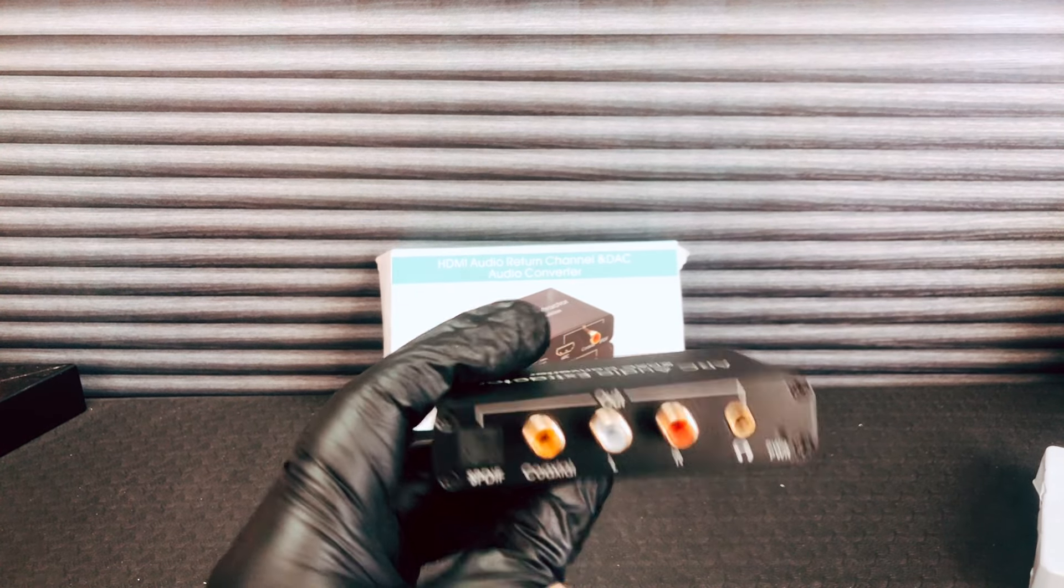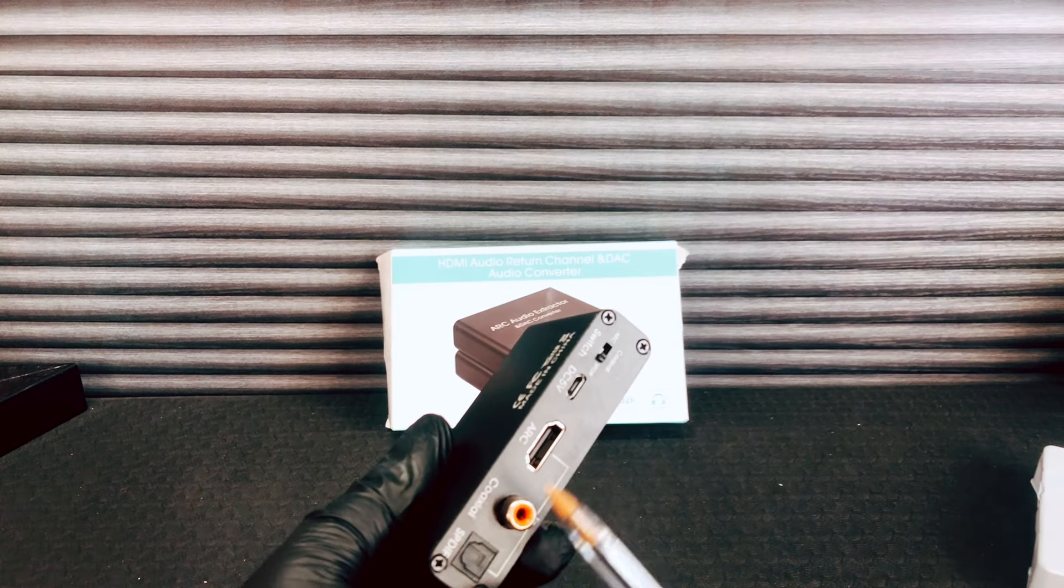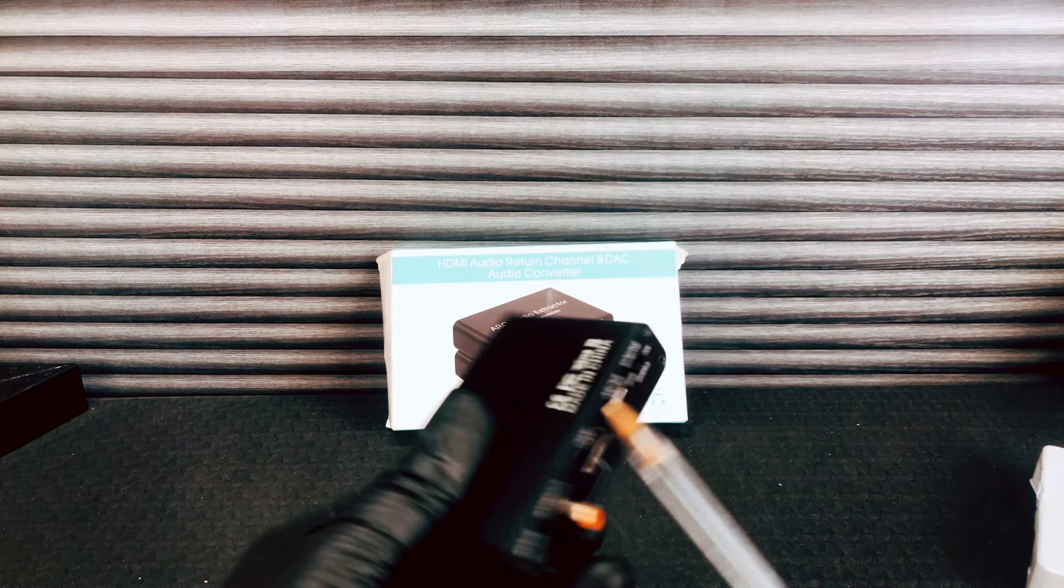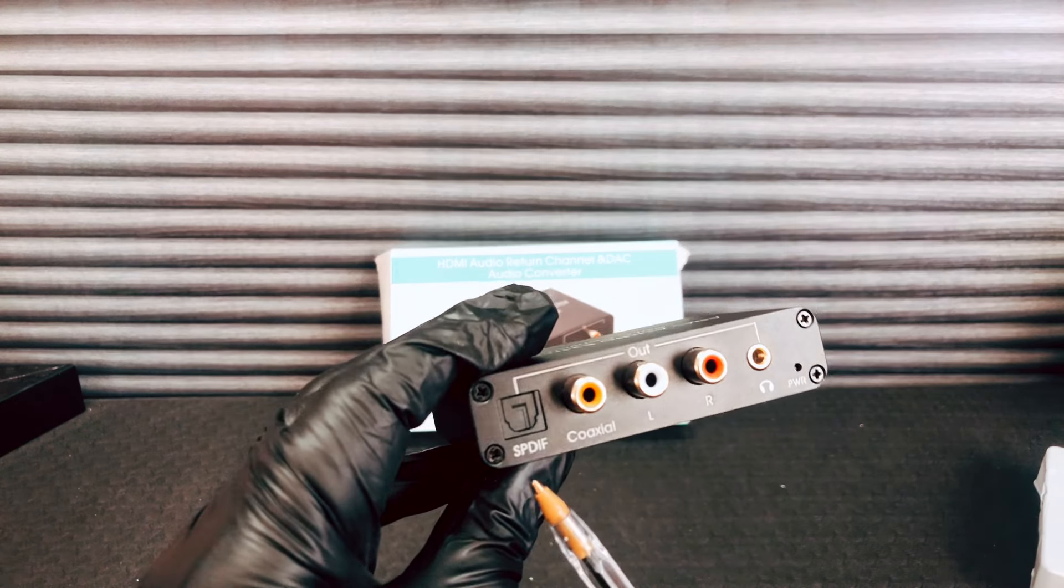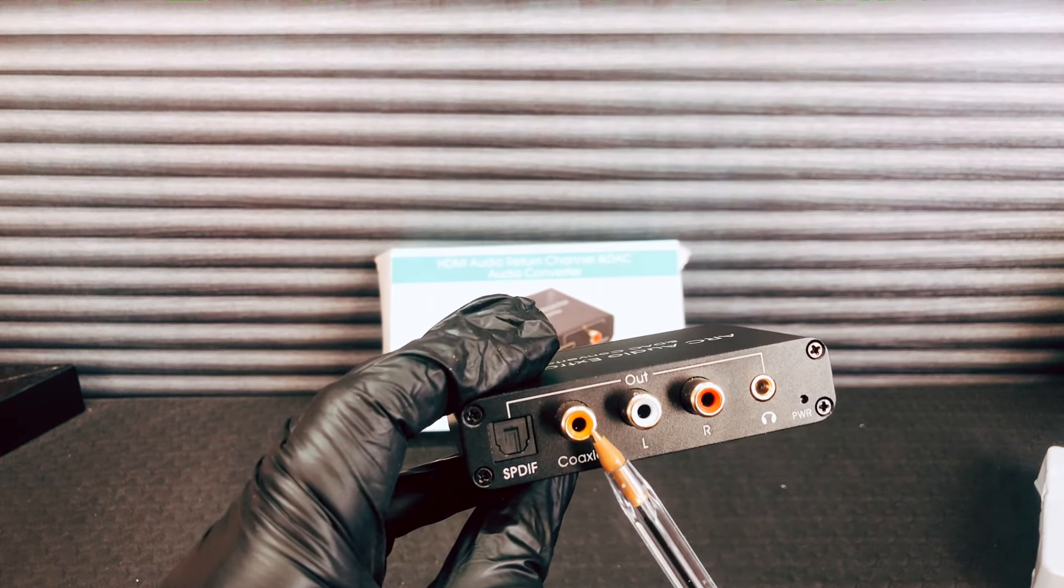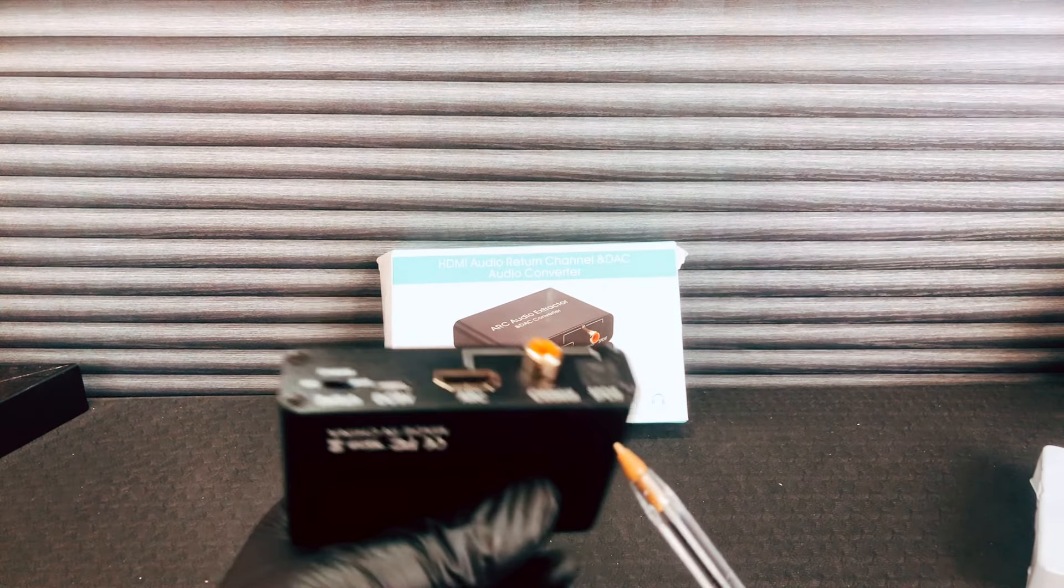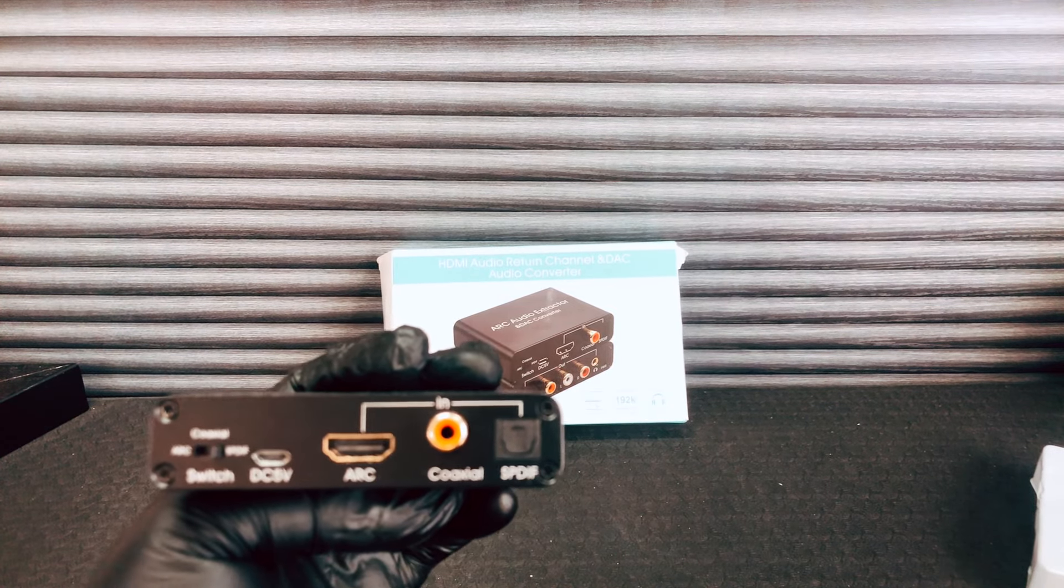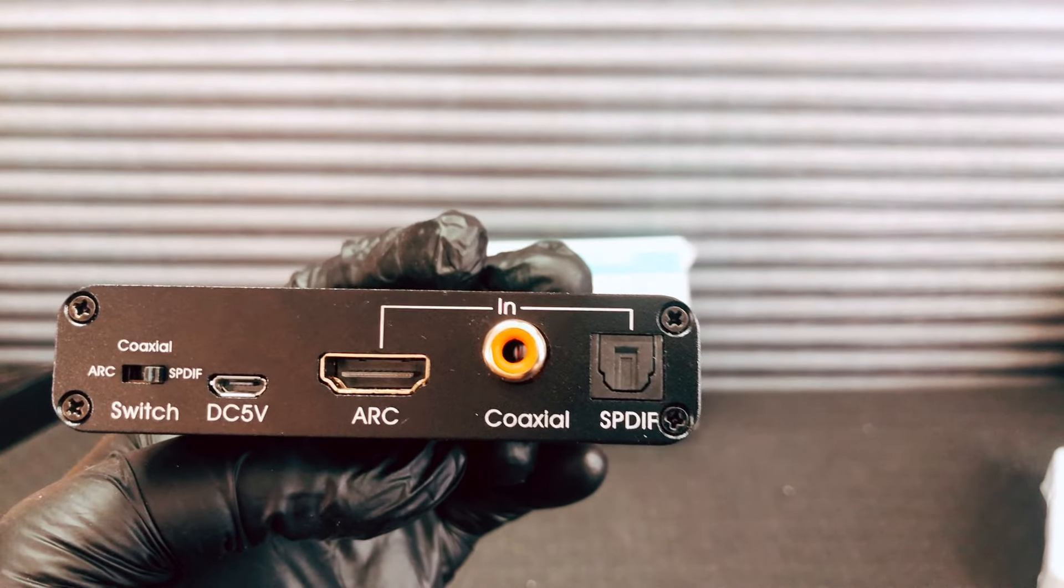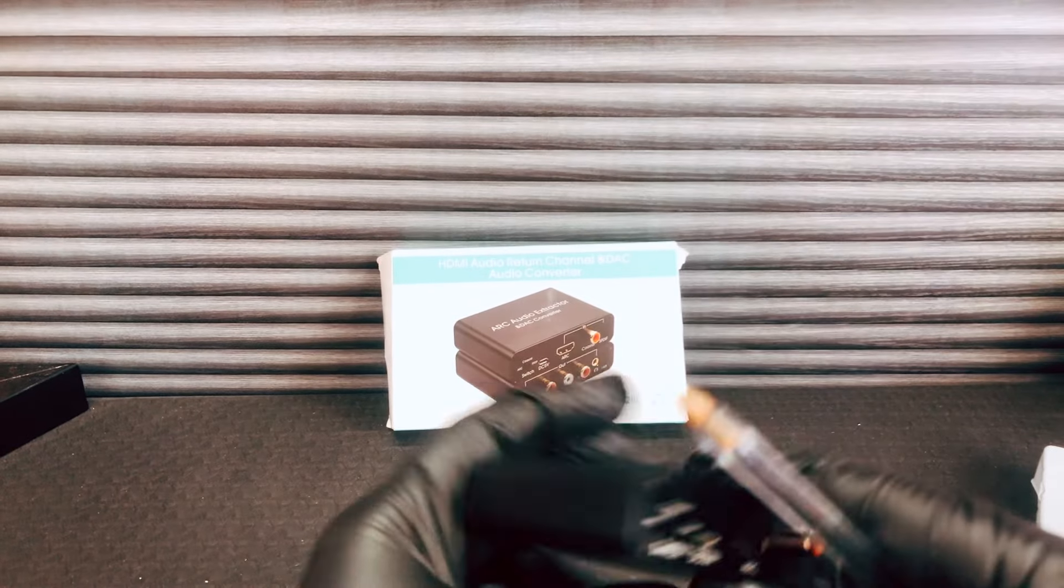So this, I'm guessing, could be used as a digital format converter of sorts. You can go in ARC and then come out TOSLINK or come out coaxial. So if you've got one type of digital output and a different type of digital input, you can use this to convert.